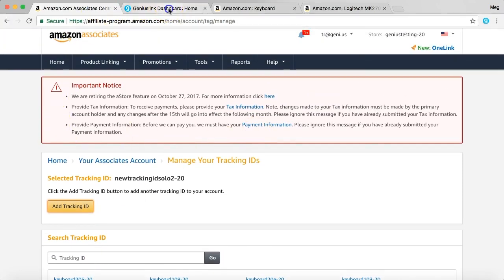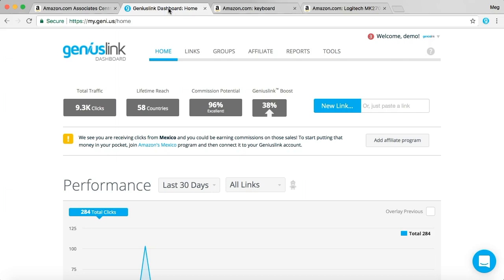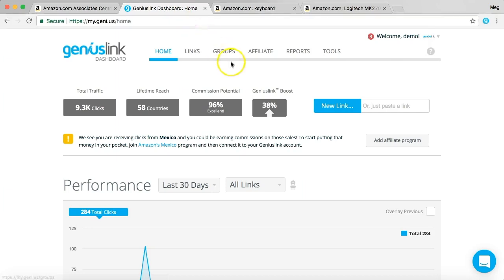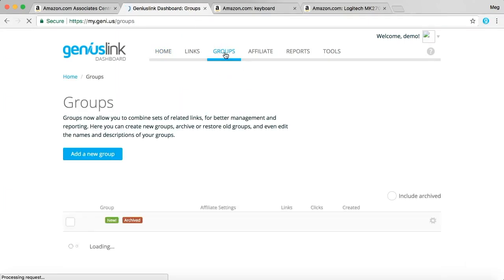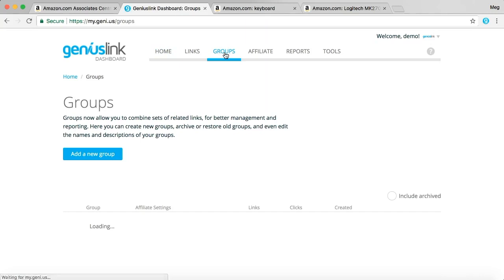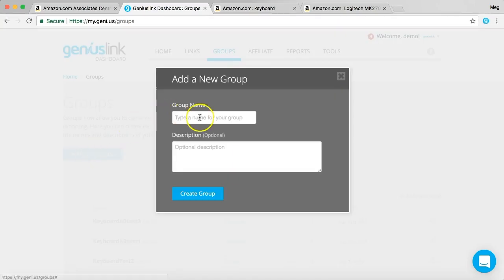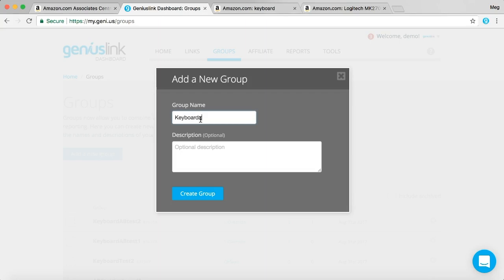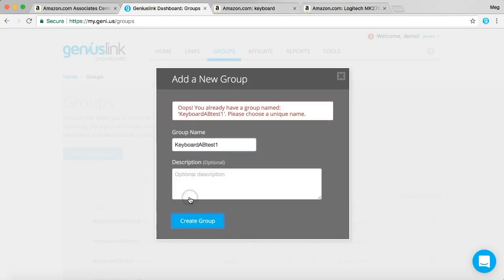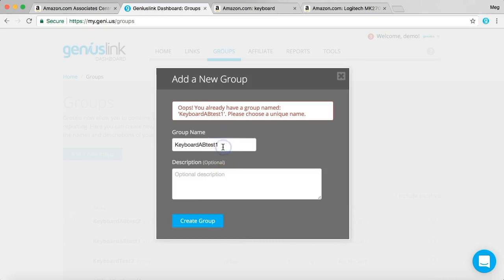Now you're going to want to go to your Geniuslink homepage, and then you'll click groups. And here we're going to add a new group. We'll call this keyboard AB test1, create group. I already created that group. We'll do test3.